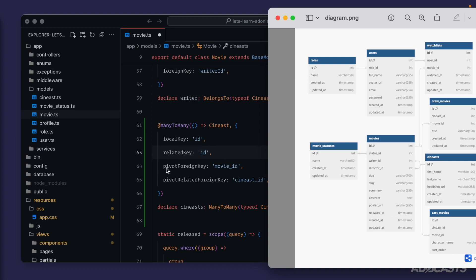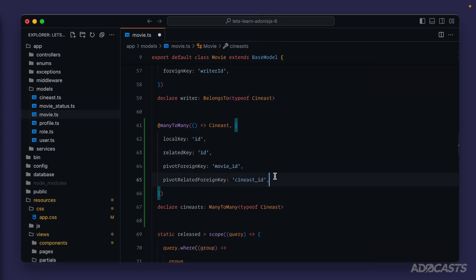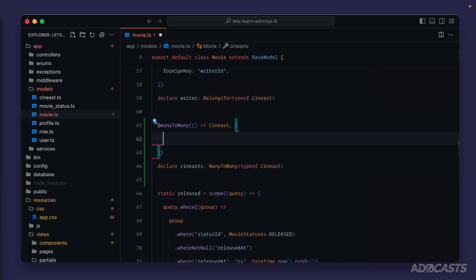Our pivot_foreign_key is movie_id — and on both of our models we are using movie_id for the naming for both crew_movies and cast_movies. So for both of those, we can use the default for our pivot_foreign_key as well. And that's also true for our pivot_related_foreign_key, which is using sinist_id for both of these relations. In turn, meaning we're okay to use the defaults for all of what we've defined so far, so we can go ahead and get rid of them to remove that clutter.